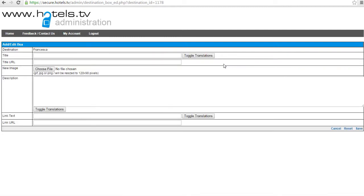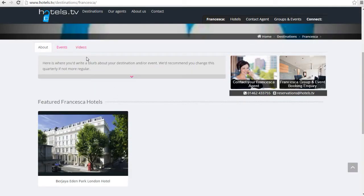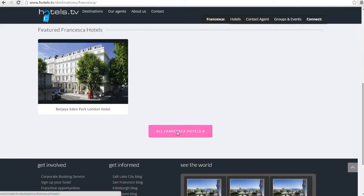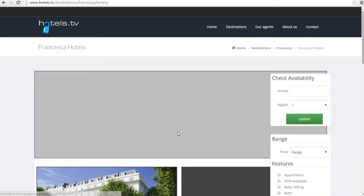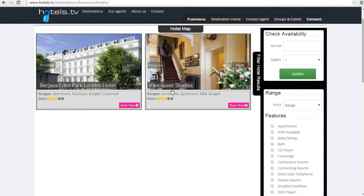This then takes you through to a small template. The title is the name of the hotel. So looking at my webpage, I am going to use the Vancouver Studios as my example.